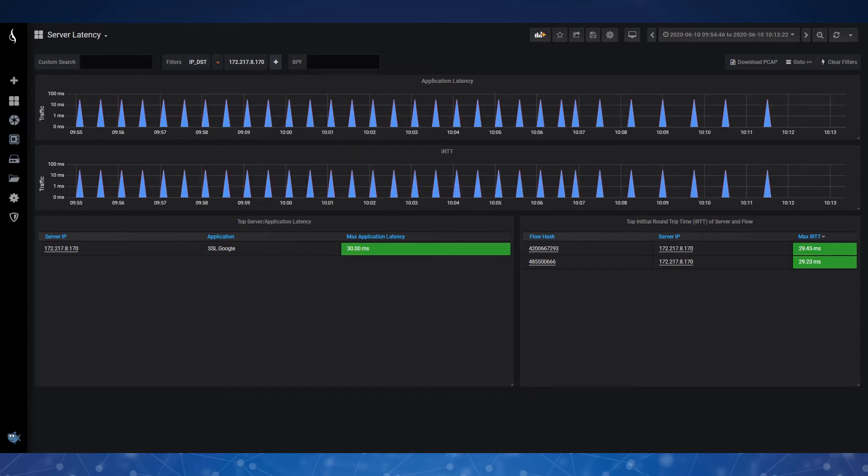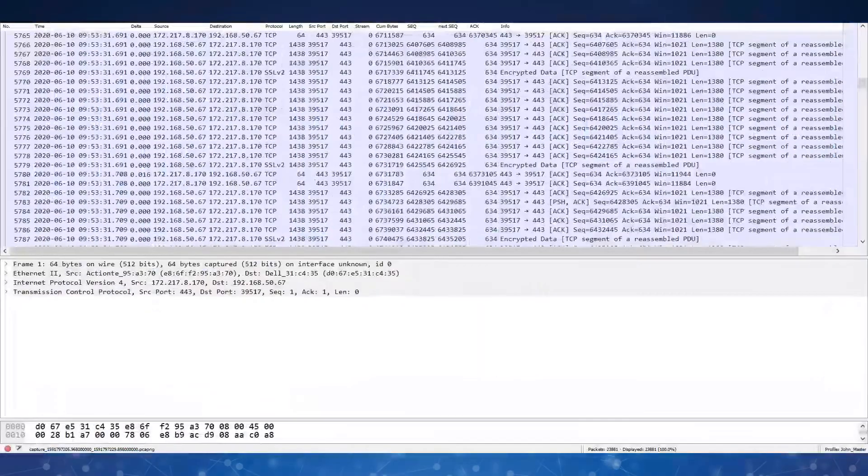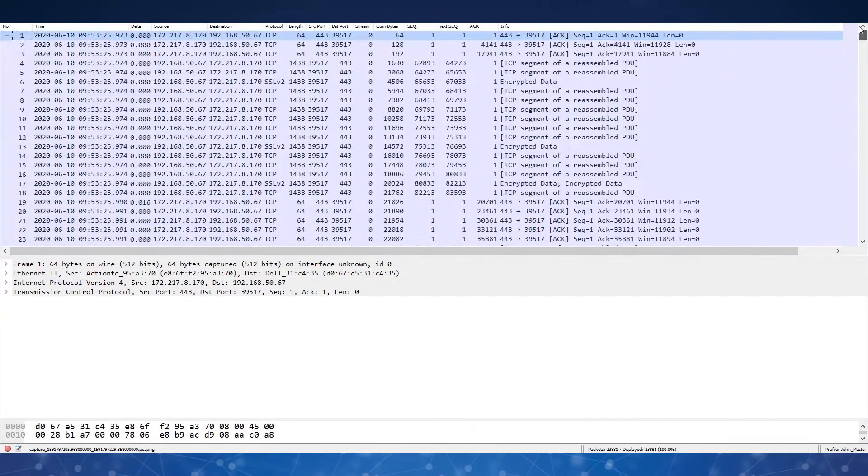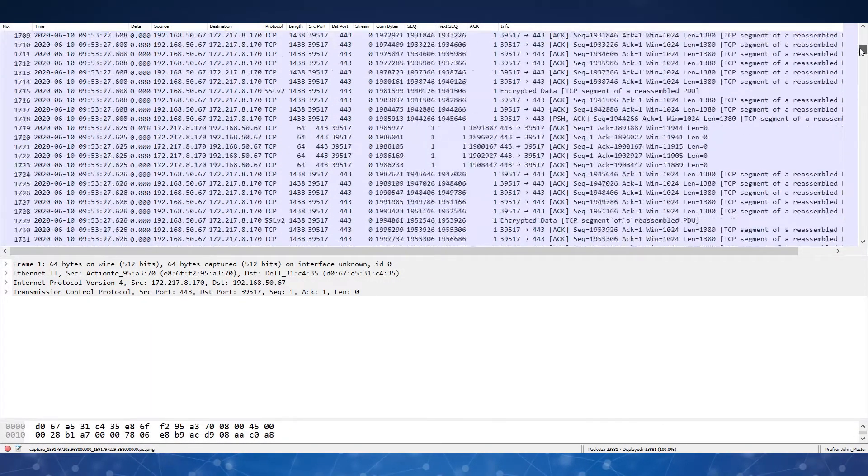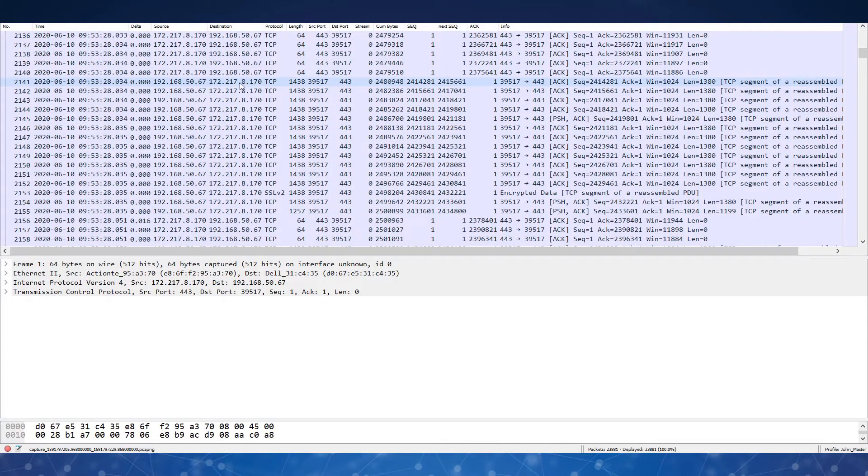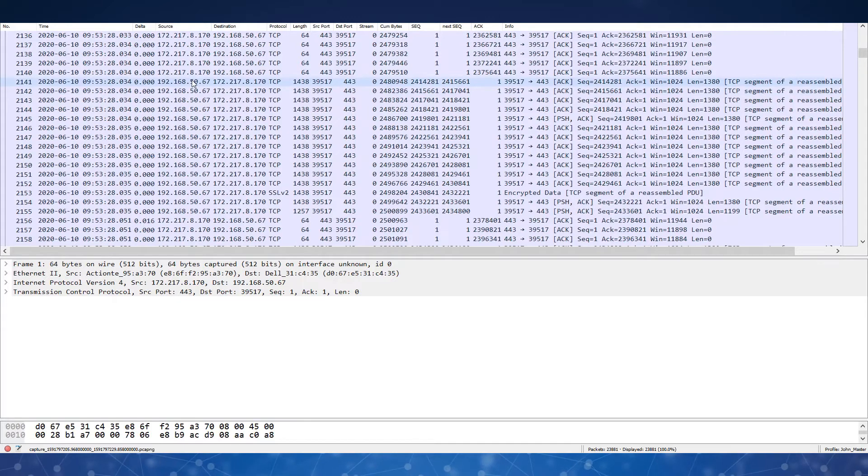So how can I verify this? I'm going to pull up Wireshark here, and I downloaded that capture file into Wireshark directly from the IOTA. And here I can see my 172.217.8.170 IP address talking to that device.